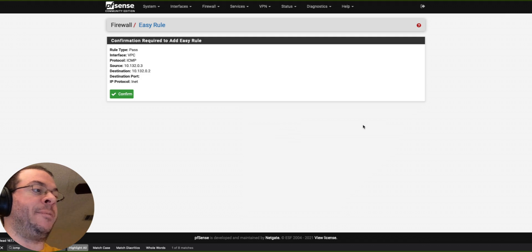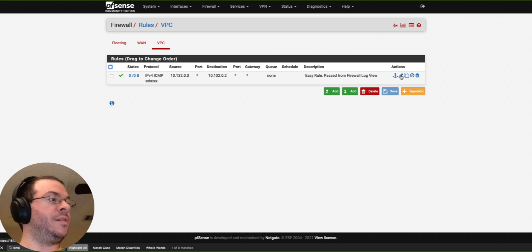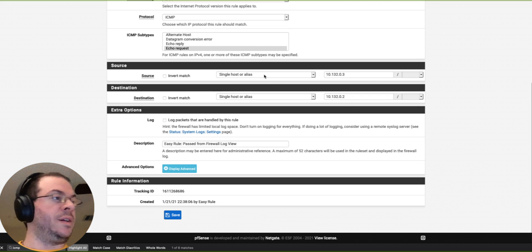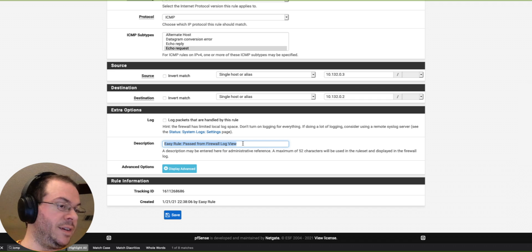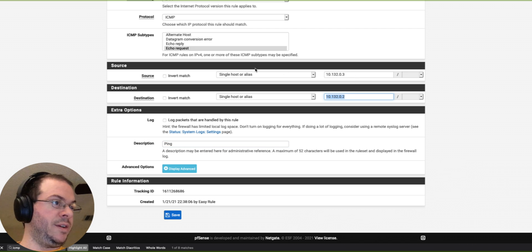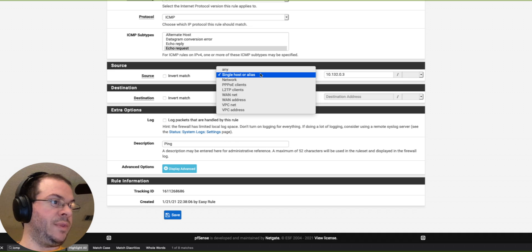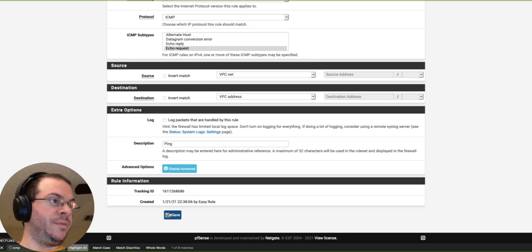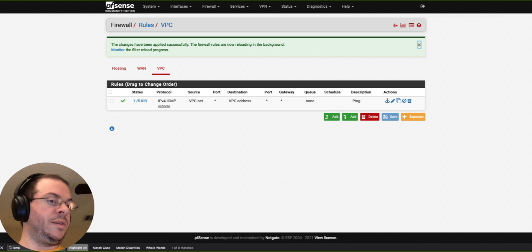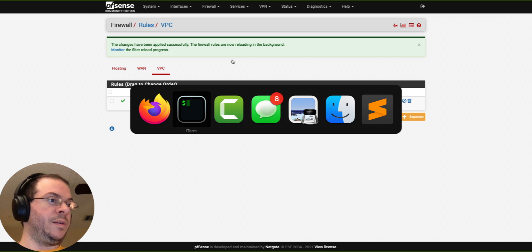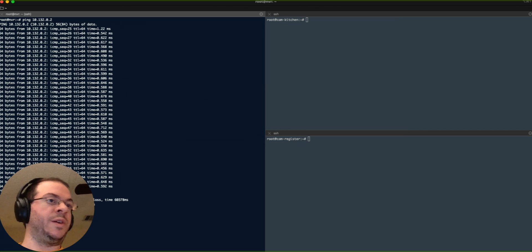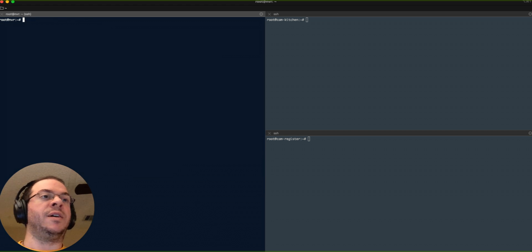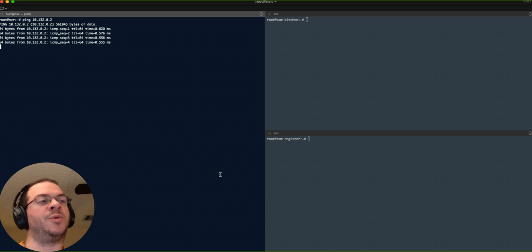Let's add that. This is going to be our destination. I can actually say VPC address and then I should be able to say VPC network. There we go. See how our pings are going through? Now let's try it again. Still going. So cool.